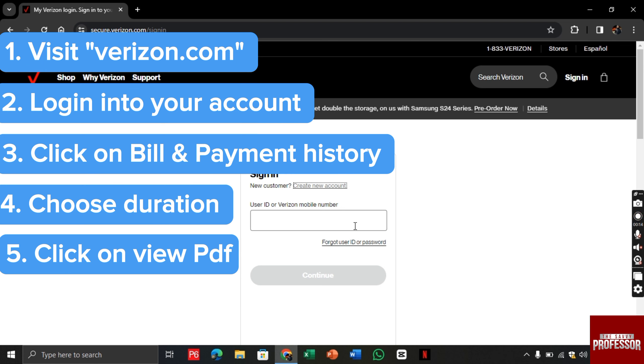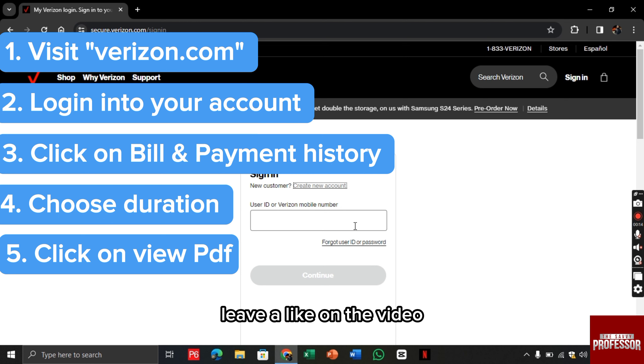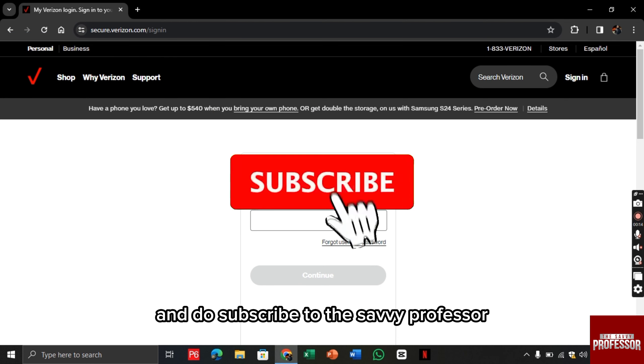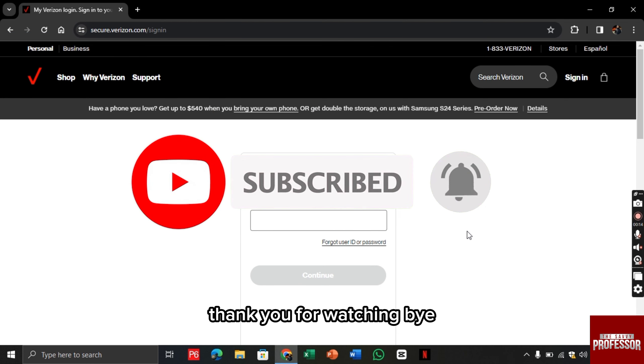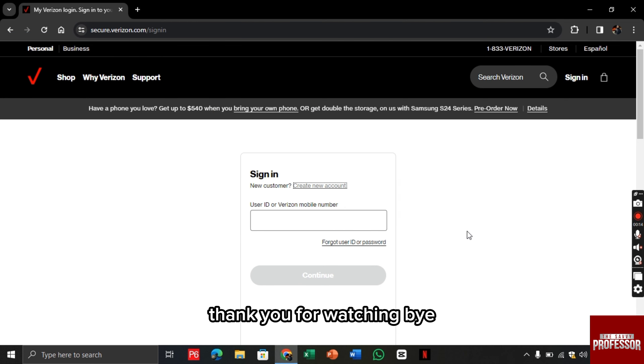can view your Verizon statement. If this video helped you, leave a like and subscribe to The Savvy Professor. Thank you for watching, bye!